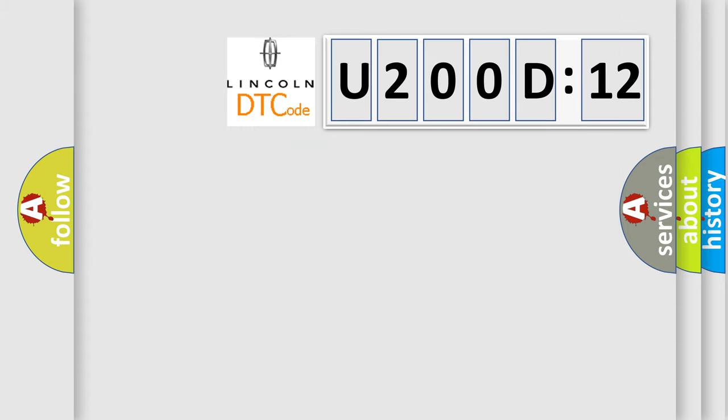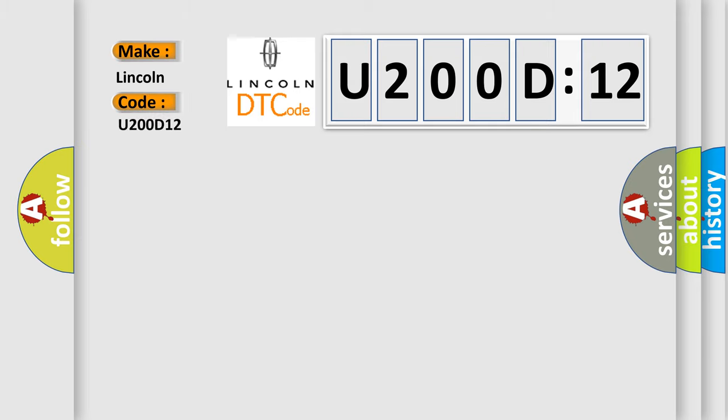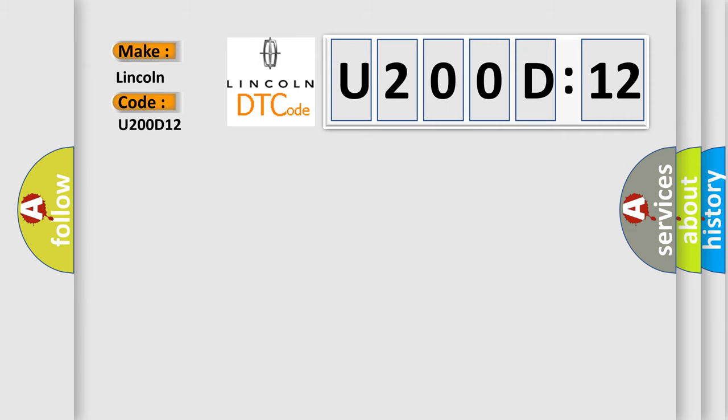So, what does the diagnostic trouble code U200D12 interpret specifically for Lincoln car manufacturers? The basic definition is: GPS antenna circuit resistance below threshold.